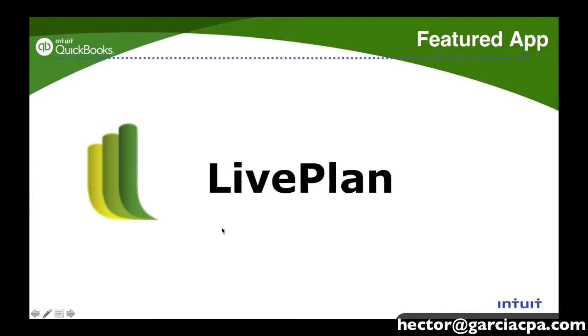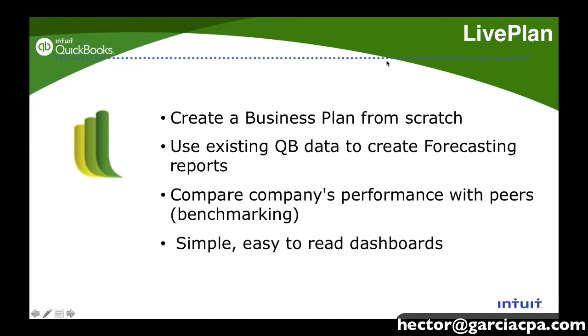Alright, perfect. So let's move on to LivePlan. I'm going to go through the slides first and then go through the demo and explain what I do with LivePlan on my year-end work with my clients. To summarize, LivePlan is - we create a business plan from scratch.